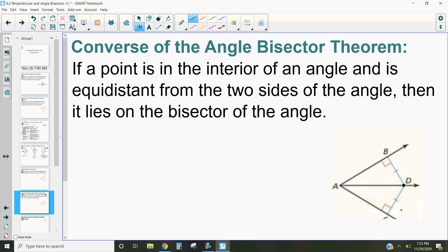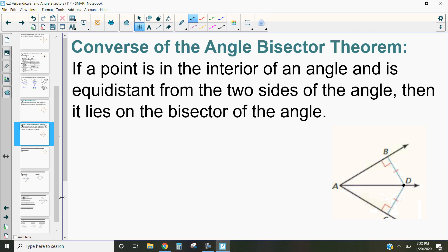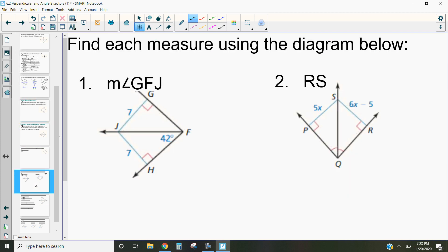Let's use these two bisector theorems to explore how we can apply these and see how they help us with triangles. We want to find the measure using the diagram below. Let's take a look at this first one — we want to find the measure of angle GFJ, which is this angle measurement right here.